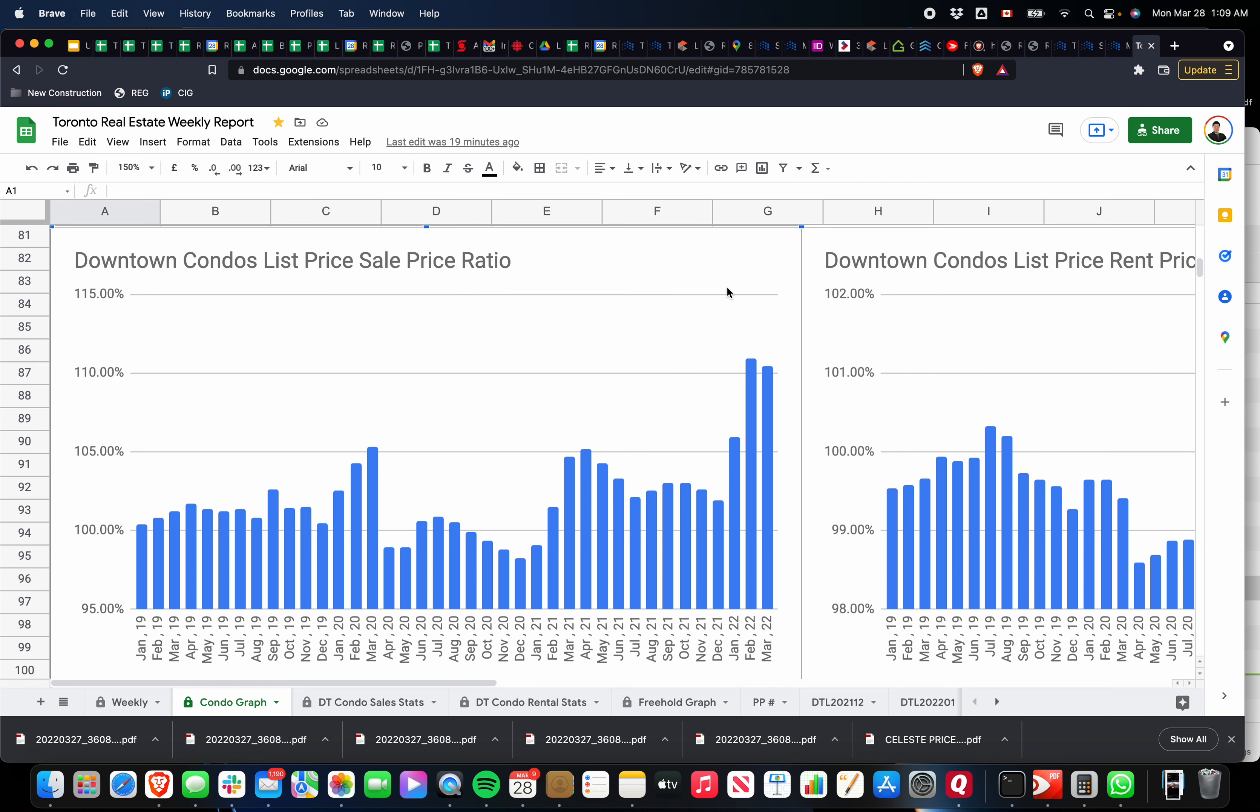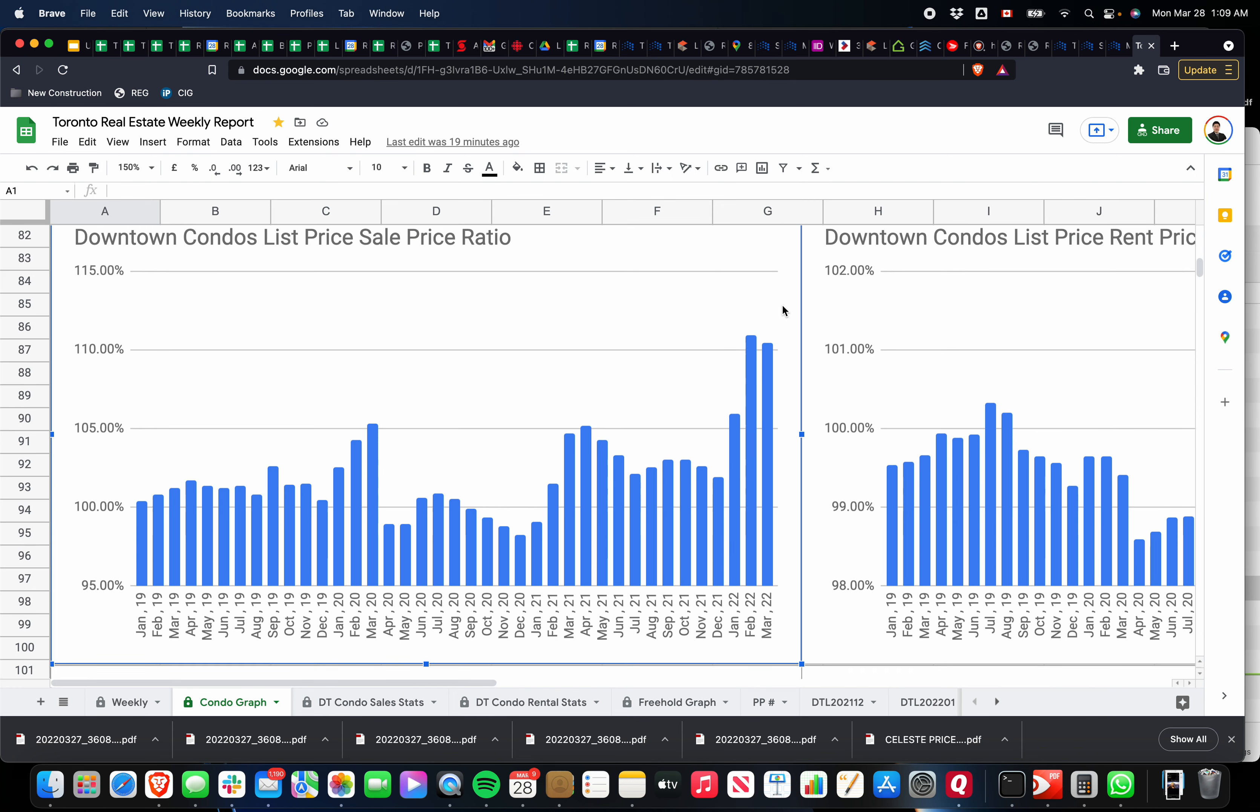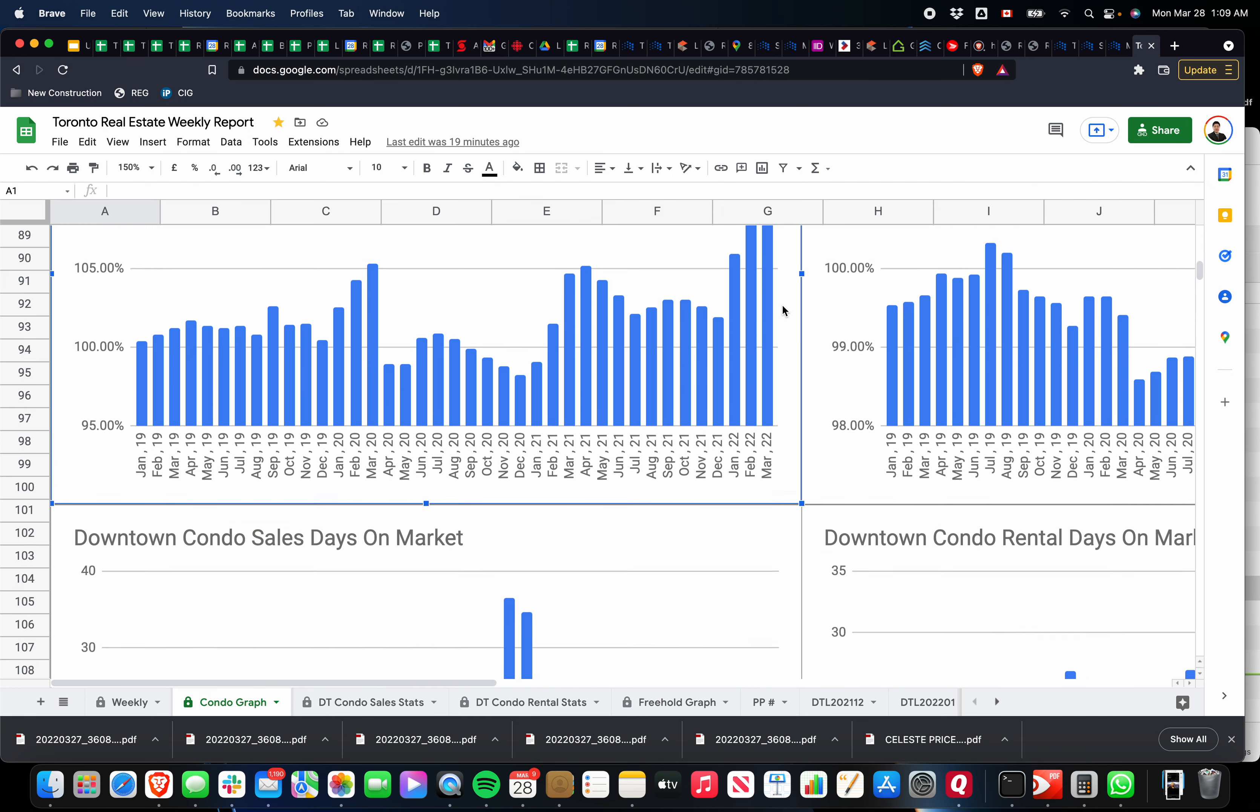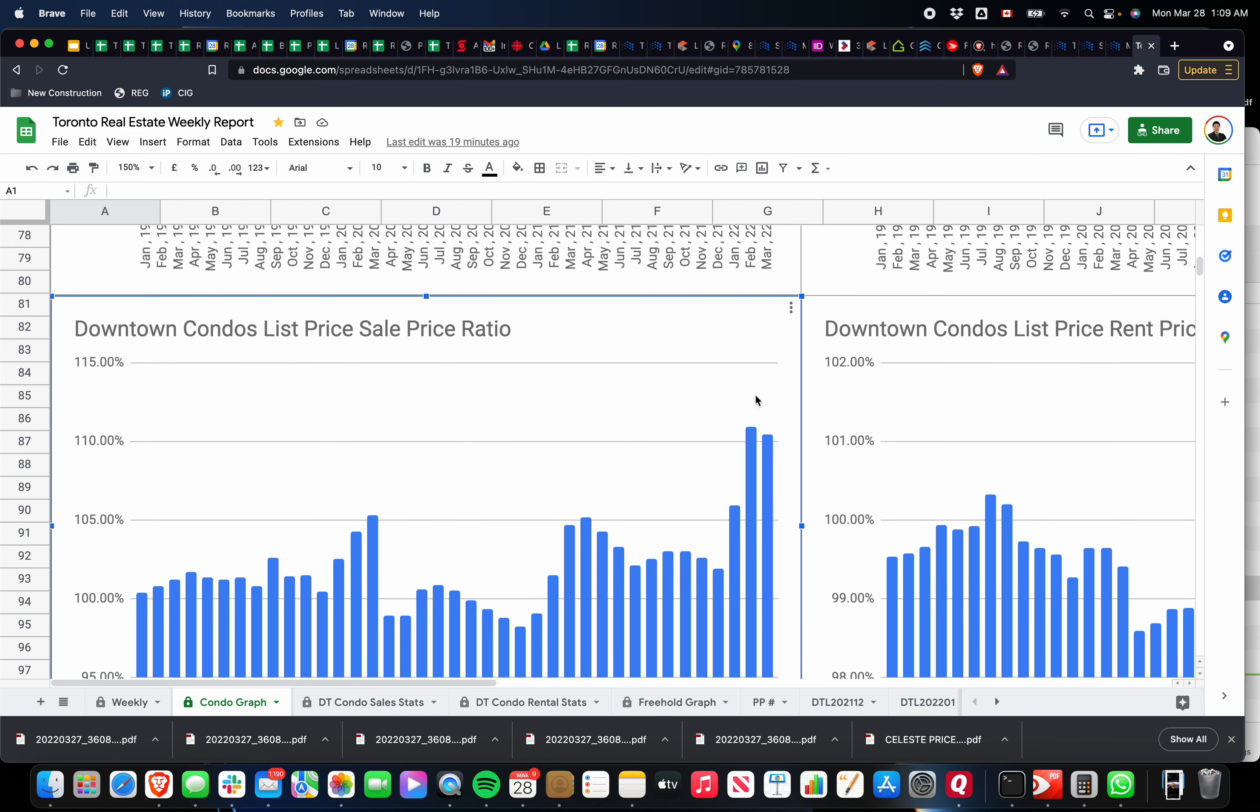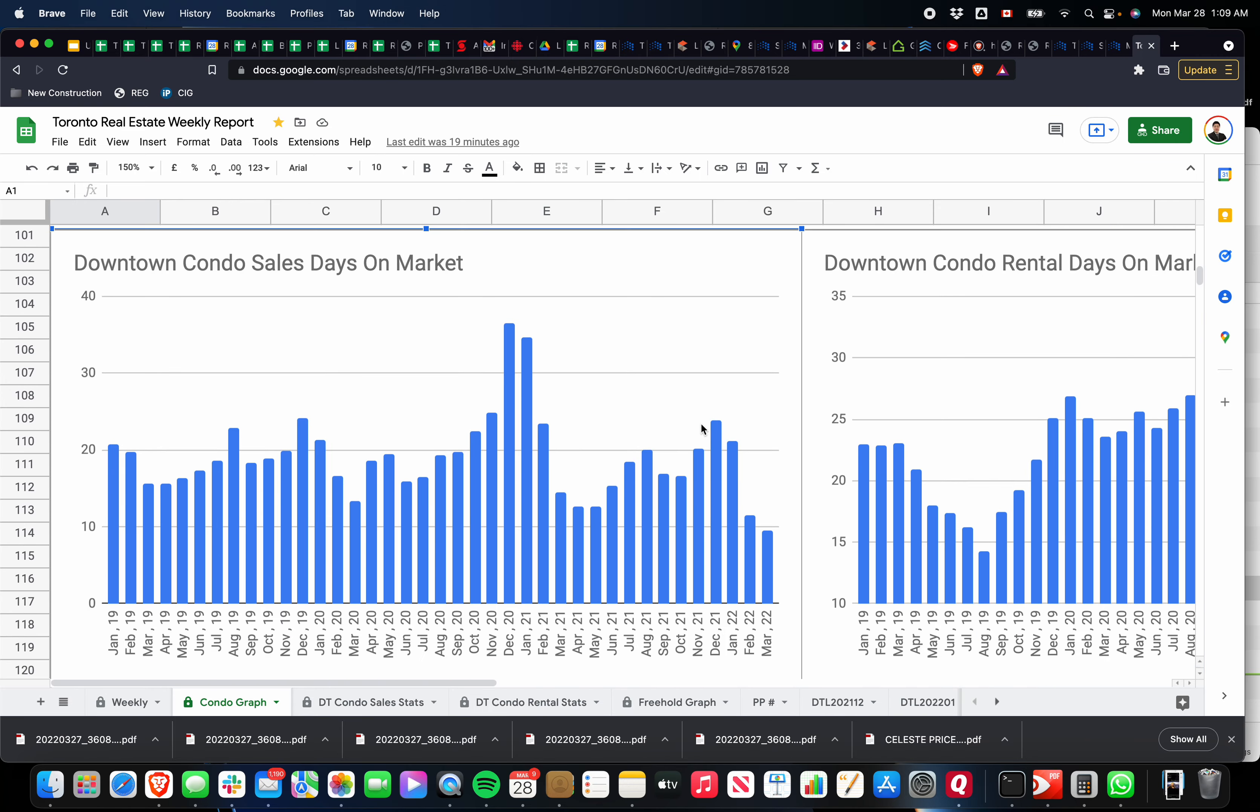Look at the list price to sales price ratios. Again, all-time highs. We're seeing average properties in condos selling for 110% over their asking price. So if you're a buyer looking on the market right now on MLS, you have to question the prices because the price you're looking at is not the real price. Most likely the seller is going to want more than that, and they're holding back on offers to create a bidding war. We're at all-time highs right now. Never seen this before.